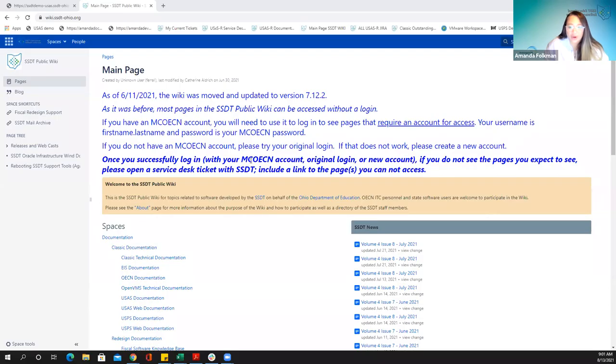Okay. Well, hello everyone. Good morning. My name is Amanda, and today we are going to be talking about mass change for USAS.